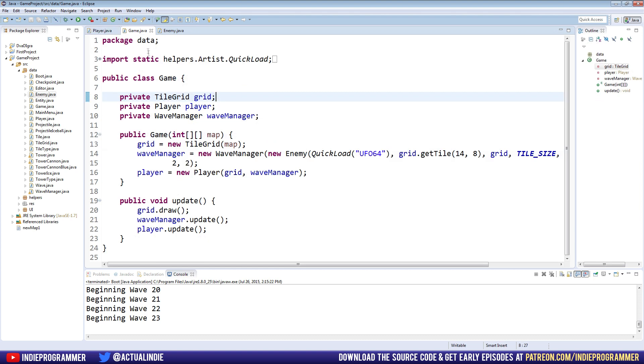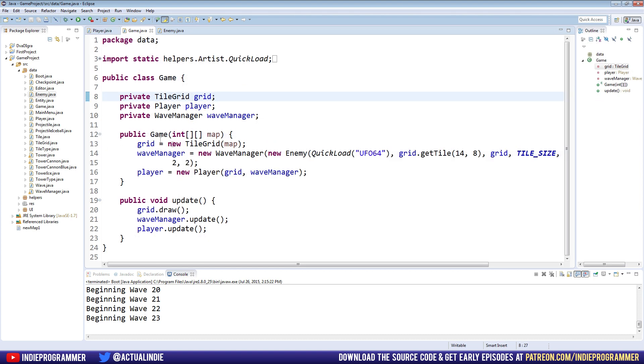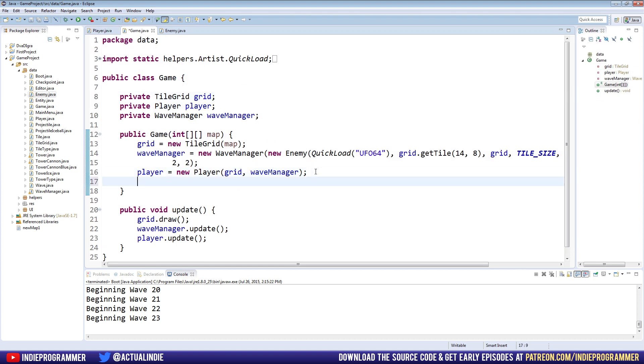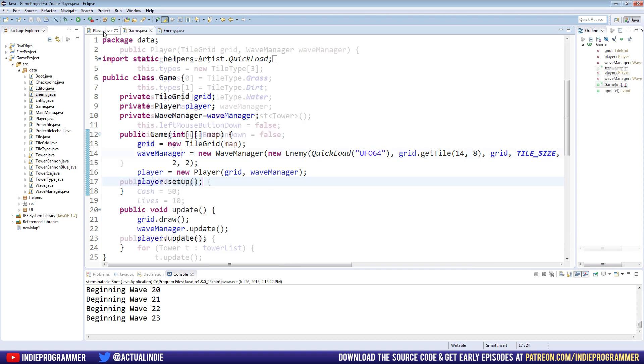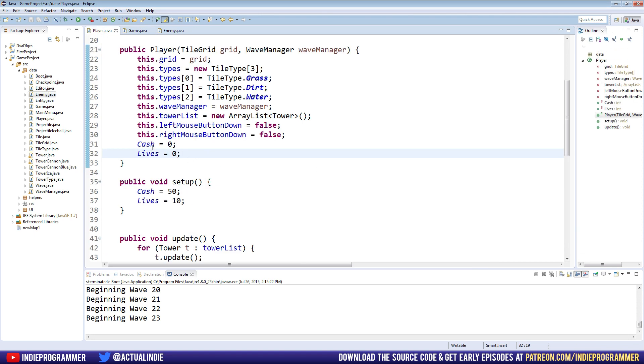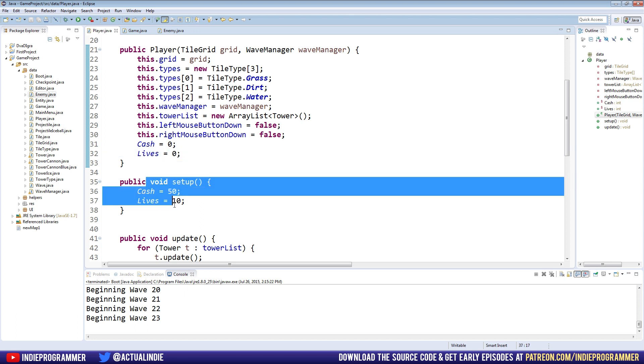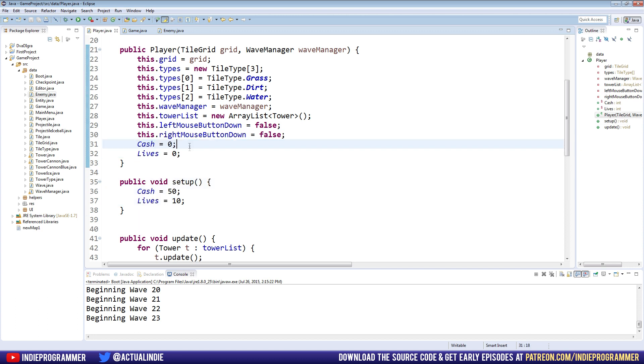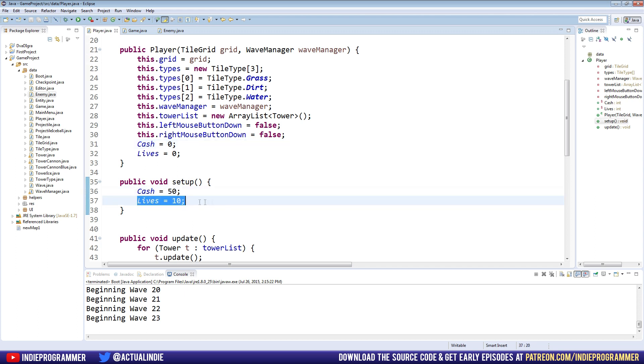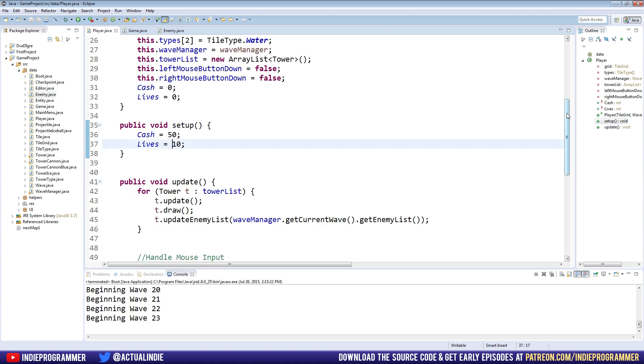I'm going to make a new public void setup. And all we're going to do here is set our cash and lives for the player. So cash we'll start with 50. Money literally has no meaning in this game yet, so 50 seems like a good place to start. And for lives we'll do 10. And I'll actually just set these to zero up here just in case that setup doesn't get called. And in our game after we make our player, we're just going to call player.setup. We're going to do some other stuff in the setup as well other than just cash and lives. Eventually we might want to tune our difficulty there.